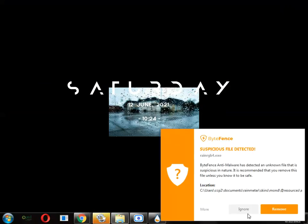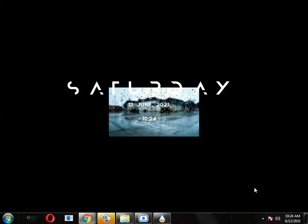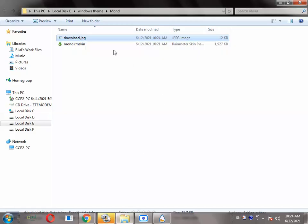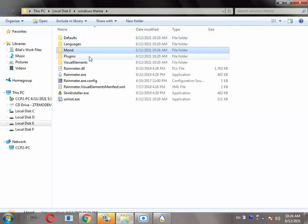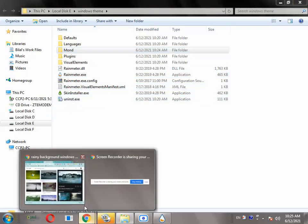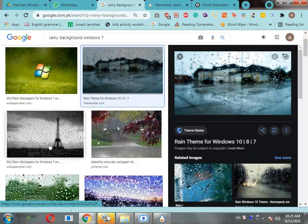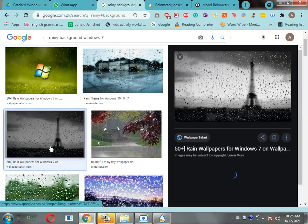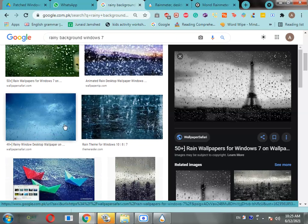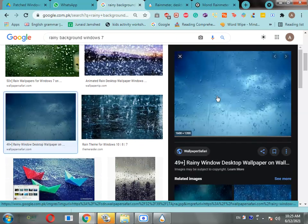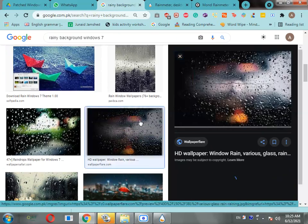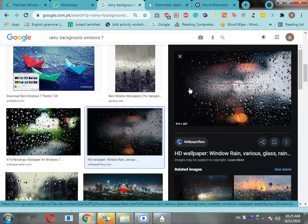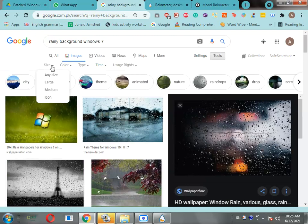On second thought, don't do that. I'm just going to change it back the way it was. I need a big size wallpaper. I'm just going to go to tools and select large.